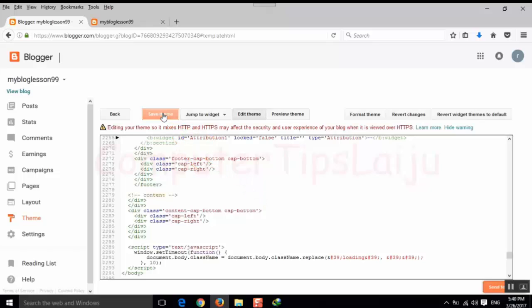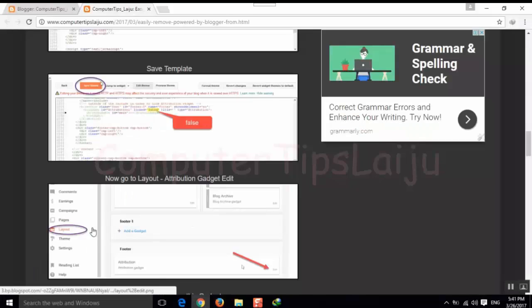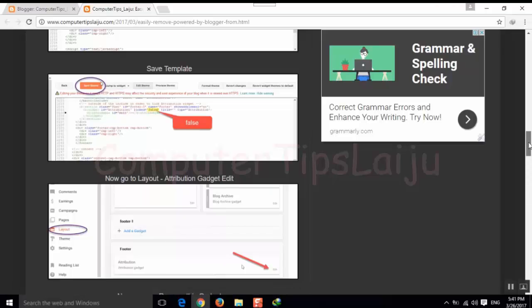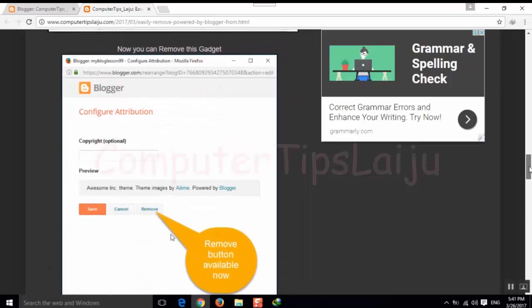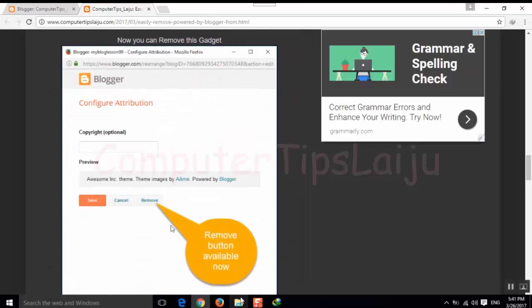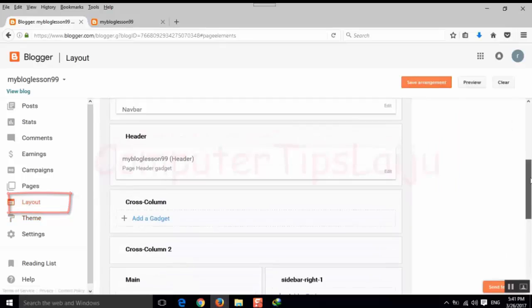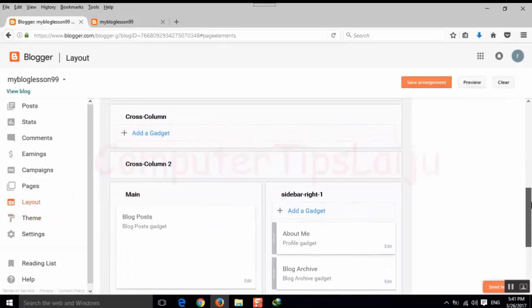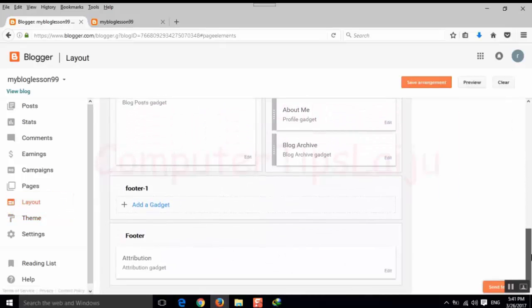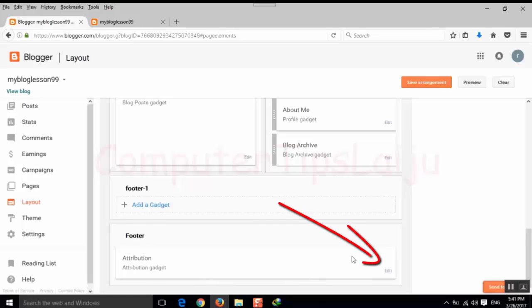Now we have to go to this layout and footer gadget again. Go to this layout, scroll down, find the footer gadget, click on the edit button.